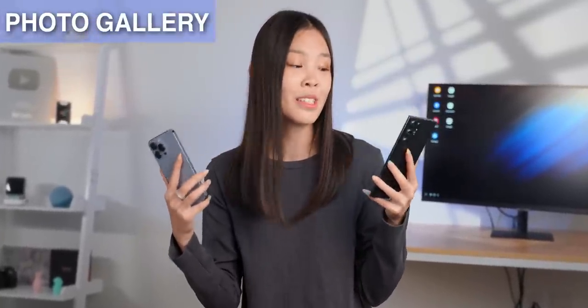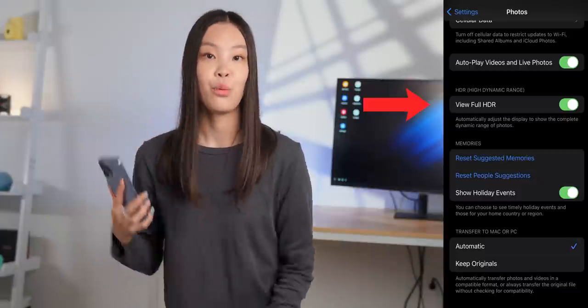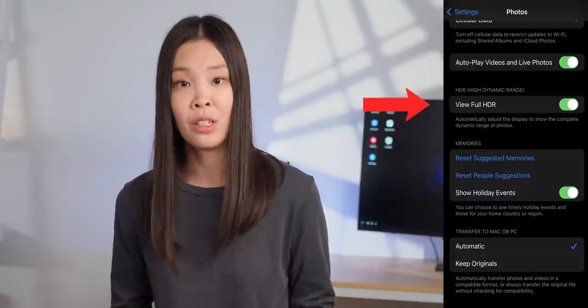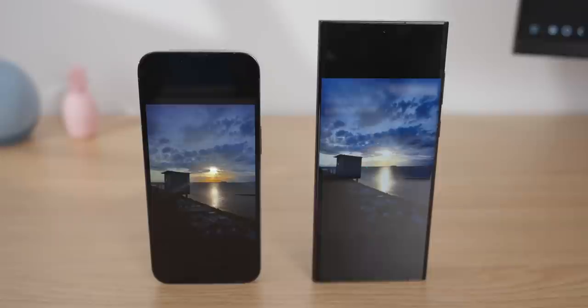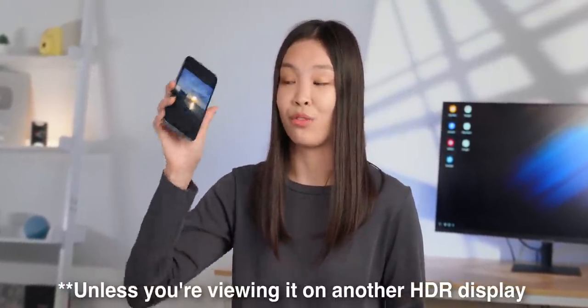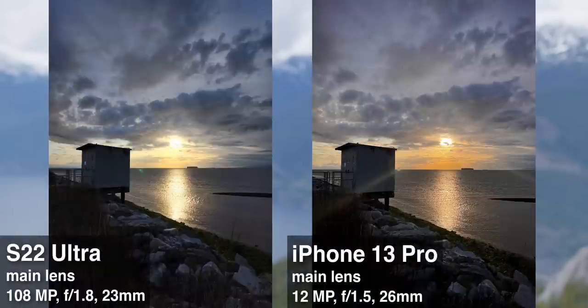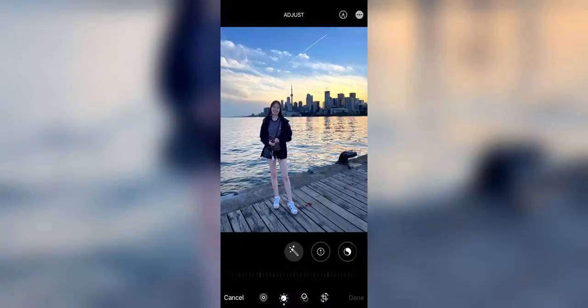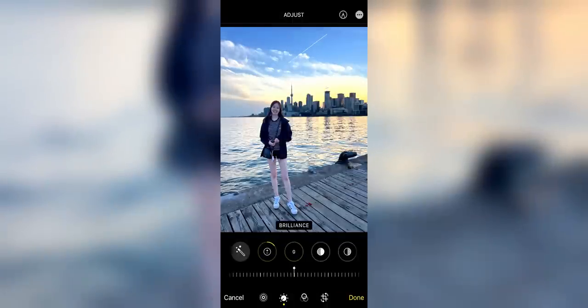The next pretty big difference I noticed between these two phones is their photo galleries. On the iPhone, when the view full HDR option is turned on — which it is by default — the iPhone shows the complete dynamic range of the photos. The S22 Ultra doesn't have a feature like this, so the iPhone actually displays some kinds of photos a lot better. Here's a sunset photo: the sun on the iPhone has one very intensely bright spot, whereas on the Samsung the entire glow is just blown out. After exporting the two photos though, they're actually pretty similar in quality and dynamic range, though I still think the iPhone photo looks more realistic.